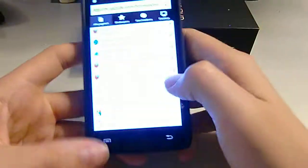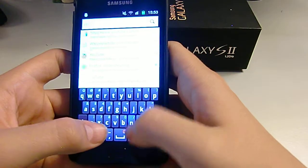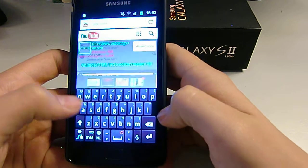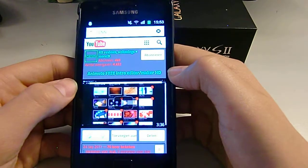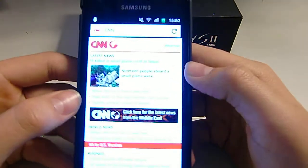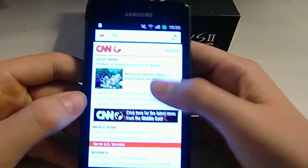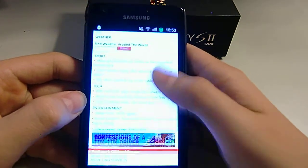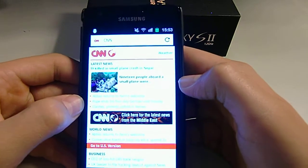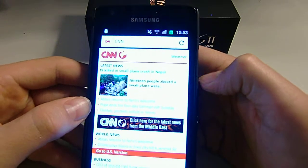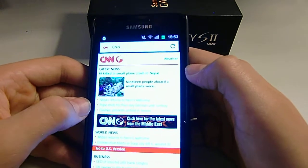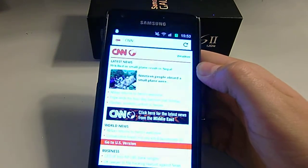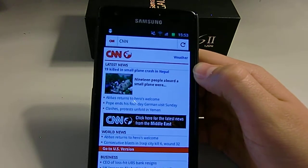Maybe I'll just show you another website — go to CNN.com. There you go, it loads quickly. It looks pretty nice; I think it actually looks a bit better than a normal browser.